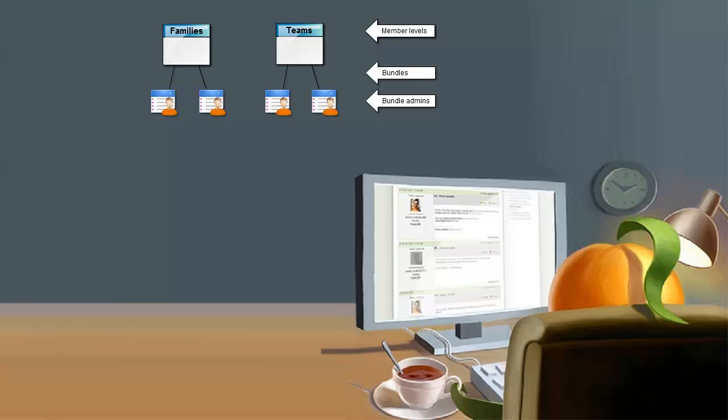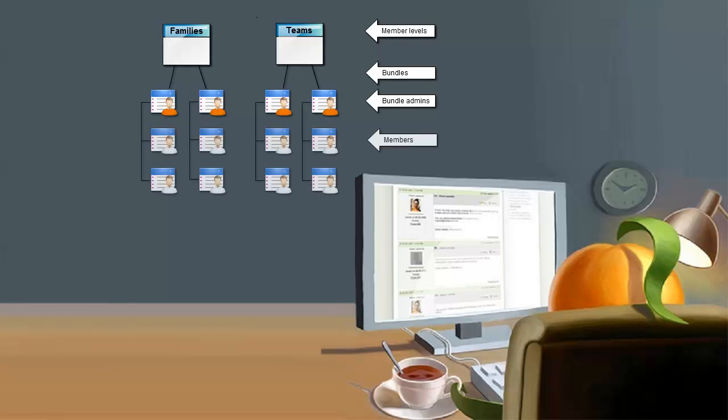As the bundle administrator, that person is responsible for adding new members to the bundle. The next person who applies to the bundle membership level creates another bundle and can add members to their bundle.